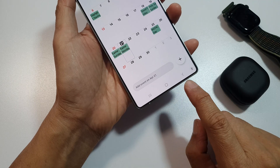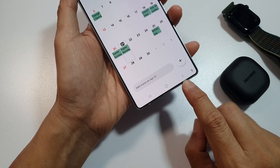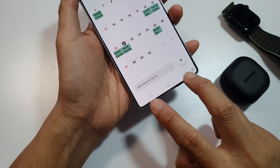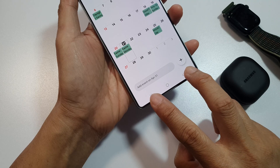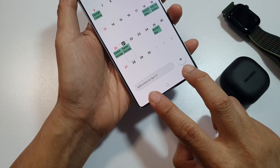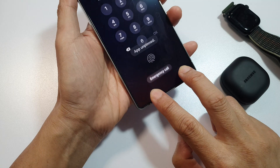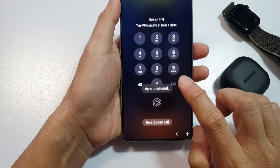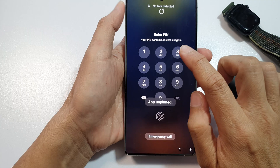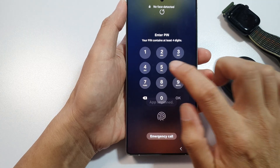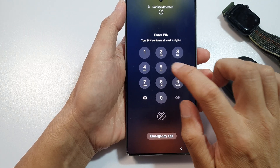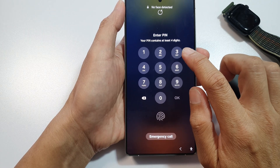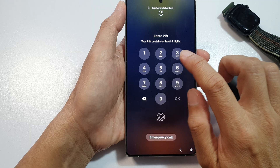To unpin it, touch and hold the recent button plus the back button simultaneously — hold both buttons at the same time to unpin the app.